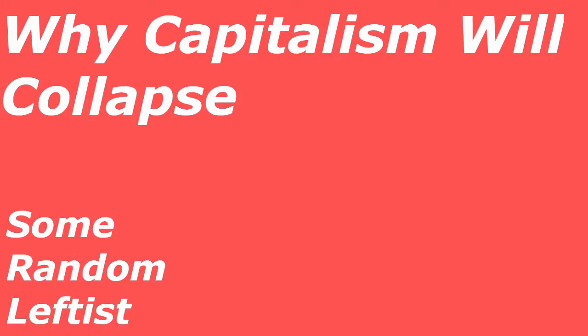I sometimes wonder if the average person in revolutionary France or in the early USSR or in the dying days of the Roman Empire had any idea that they were living in such exciting times. Of course every ideology in human history has had that moment when it falls apart and every fall in human history has been marked by class conflict.